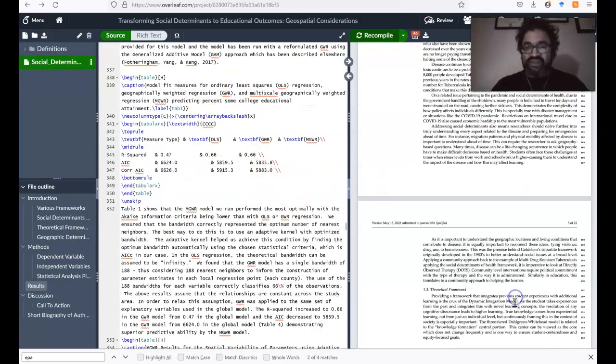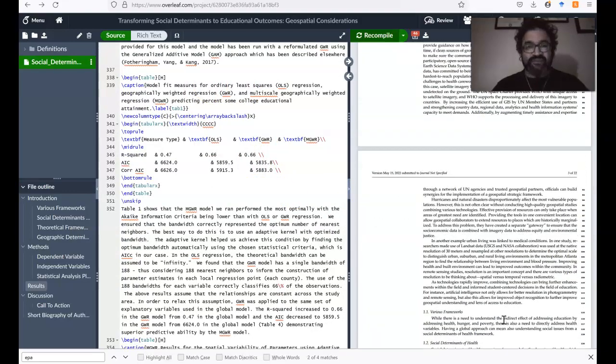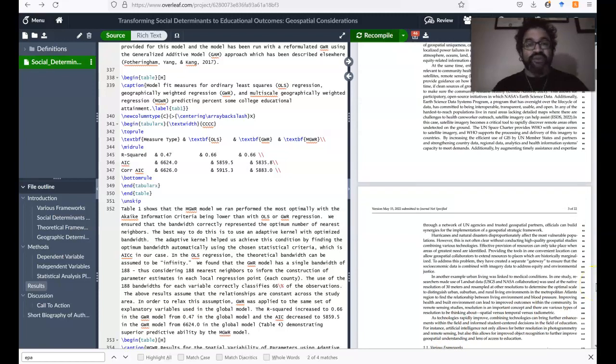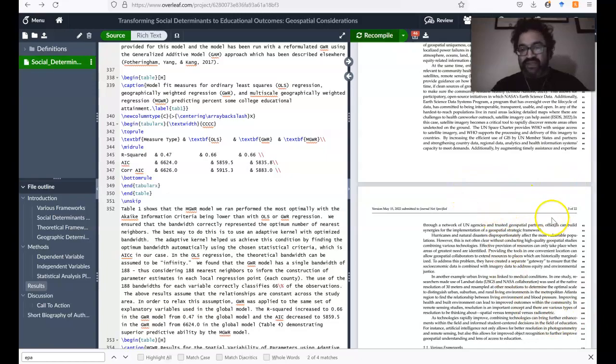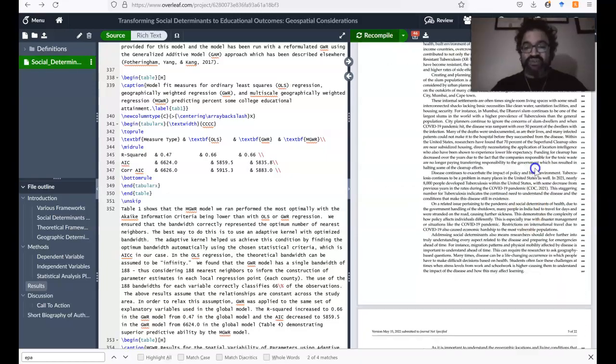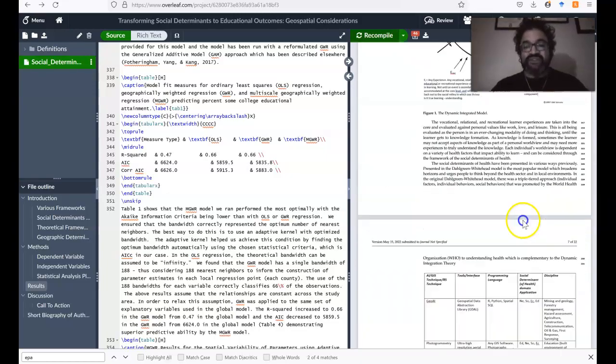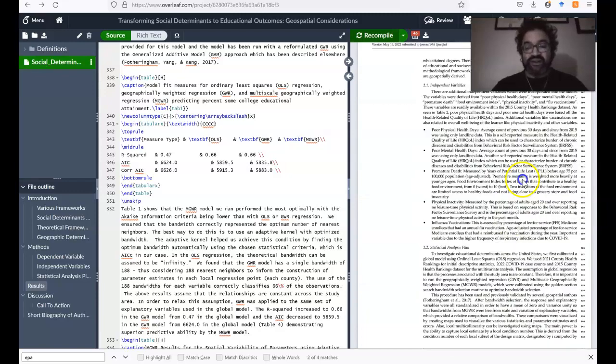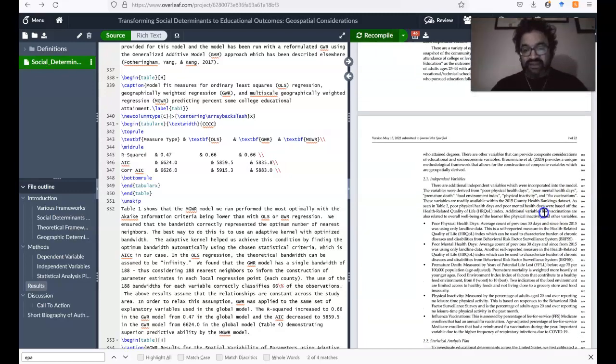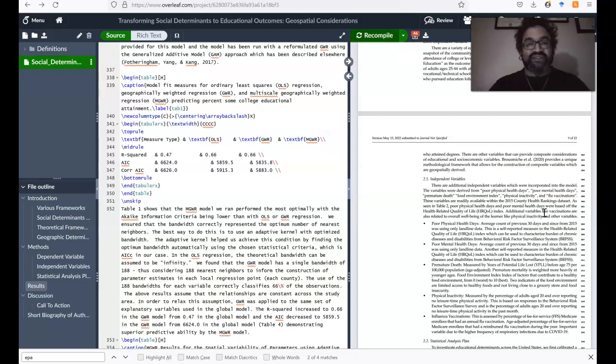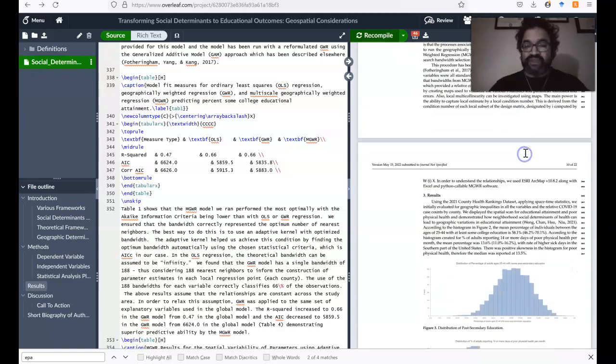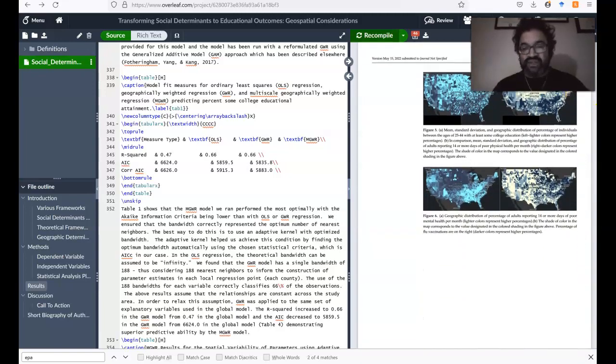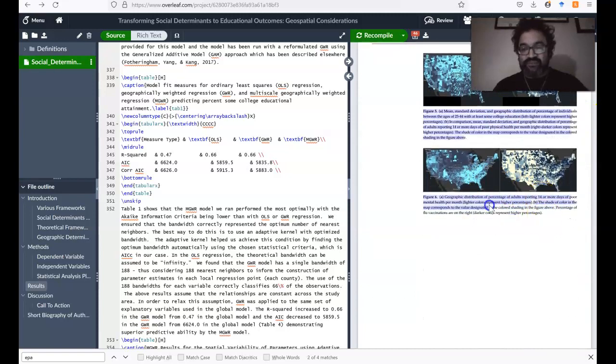So these are the highlights of using Overleaf to provide LaTeX formatted documents. And I wanted to show you how stunning some of these visuals appear in LaTeX. Some of the alignment is much better in LaTeX than in other word processing like Microsoft Word. So you can kind of see these graphics as well.